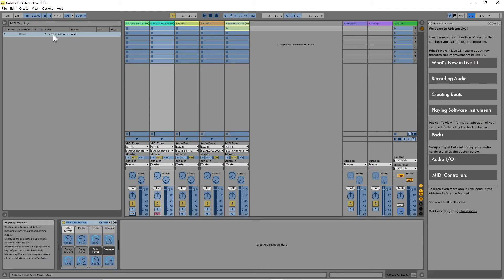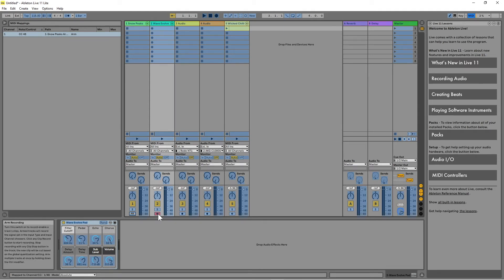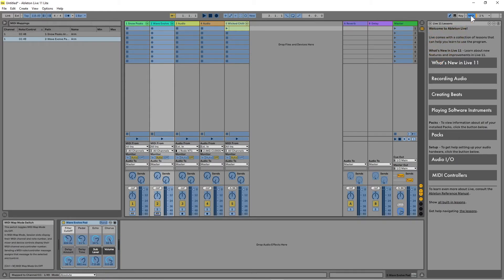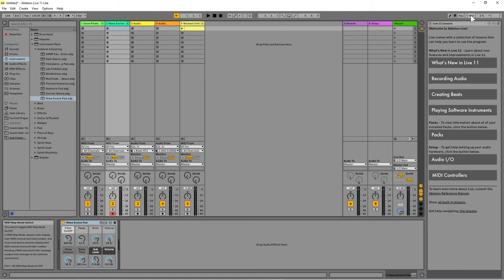Now tap on the Arm button of the next virtual instrument MIDI track and tap on a different pad. When you have done this to all the virtual instrument MIDI tracks, click on the MIDI icon at the top right of the Ableton window again to unhighlight the MIDI controls and turn off MIDI learn.